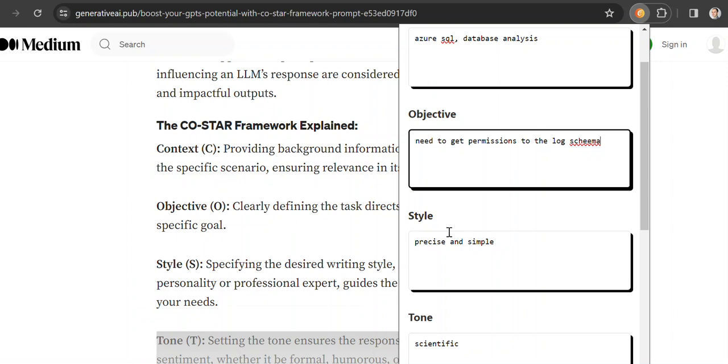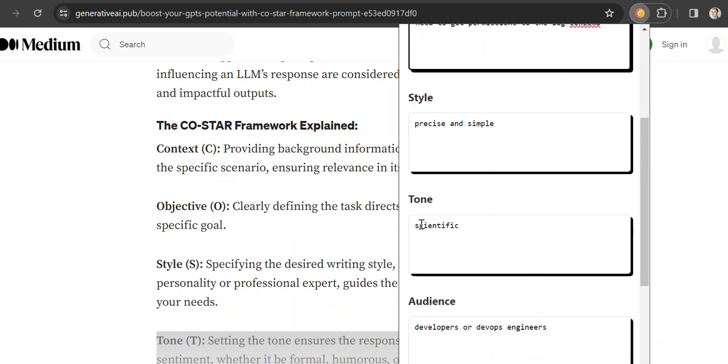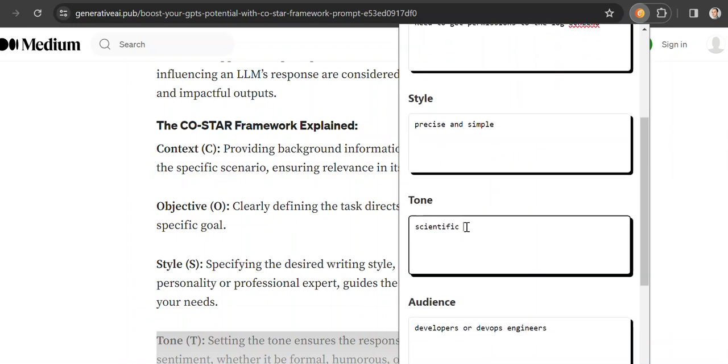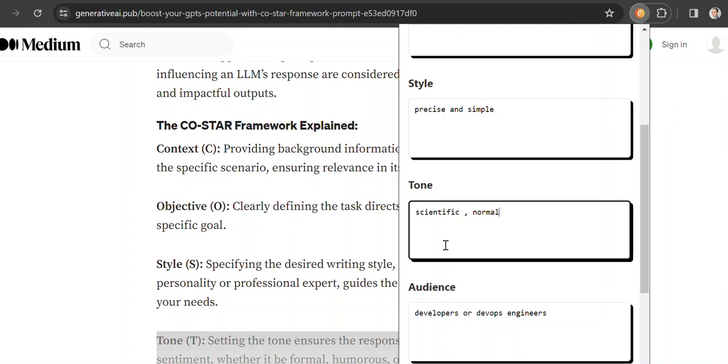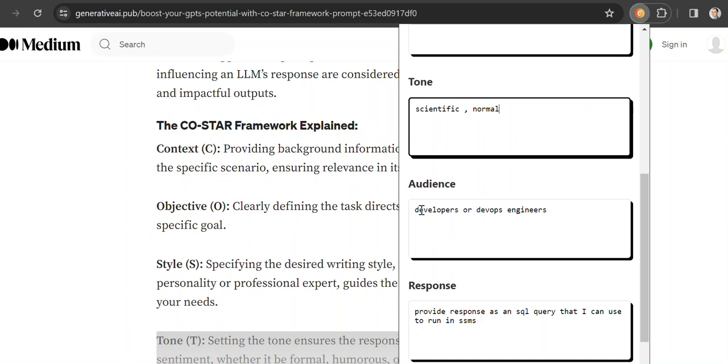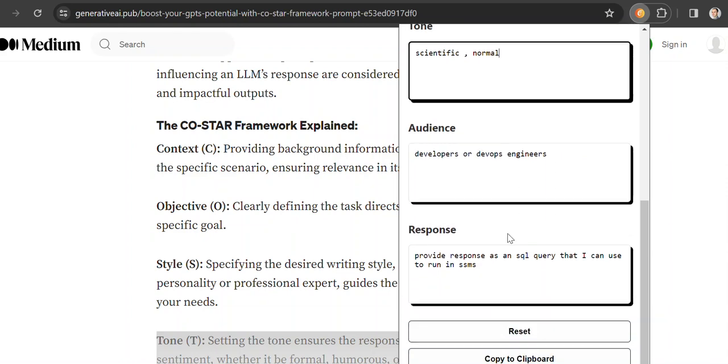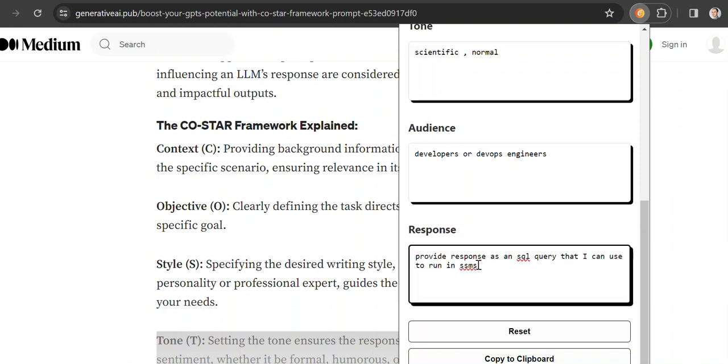I want the style to be precise and simple. I want the tone to be, I don't know, scientific, normal. You have to play with it a little bit to get more information. Audience would be, let's say, developers or DevOps engineers, and provide a response as an SQL query that I can use to run in SQL Management Studio.